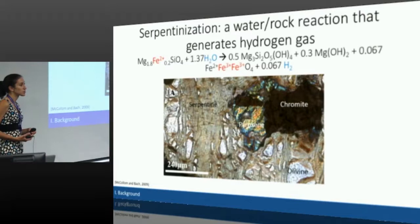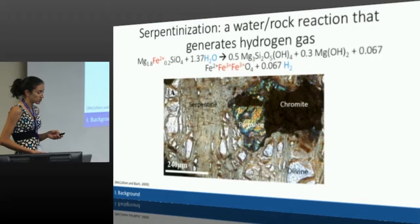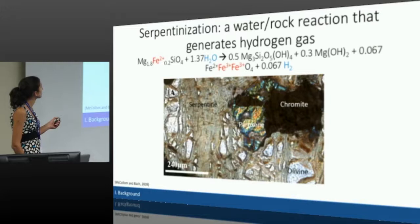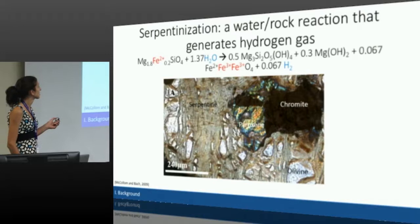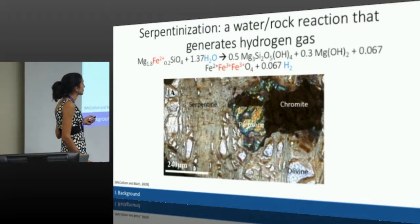We've already talked about serpentinization a little bit, but I'm going to go into a little bit more detail on the actual geochemical reaction. Serpentinization is a water-rock reaction in which you get the oxidation of mantle rocks and minerals such as olivine, which I show in this equation. Olivine has iron two in it. When it reacts with water in an anoxic environment, it generates magnesium-bearing minerals such as serpentine and brucite, along with oxidized minerals like magnetite and hydrogen gas.